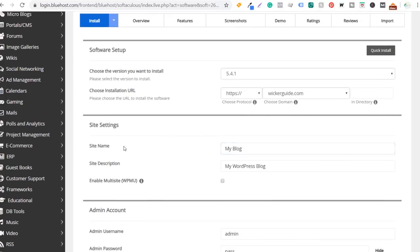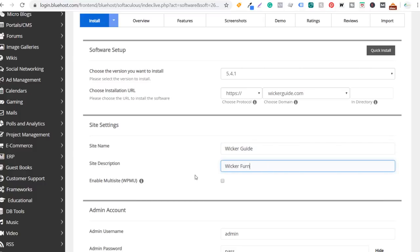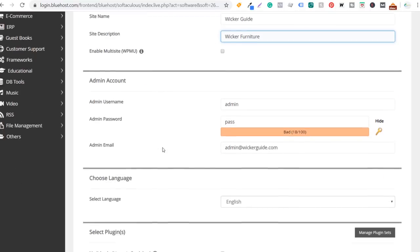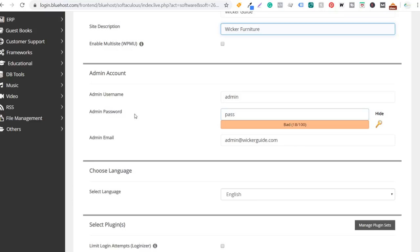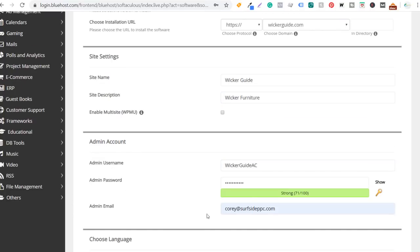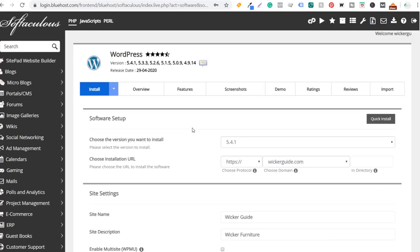You'll see some site settings: site name and site description. I can update these right now — I'll set site name to Wicker Guide and description to Wicker Furniture. We can always change this later. For the admin account, you set up your username and password, and you want to make sure you remember them. You can change all of these later after you install WordPress. We're going to scroll to the bottom and click install.